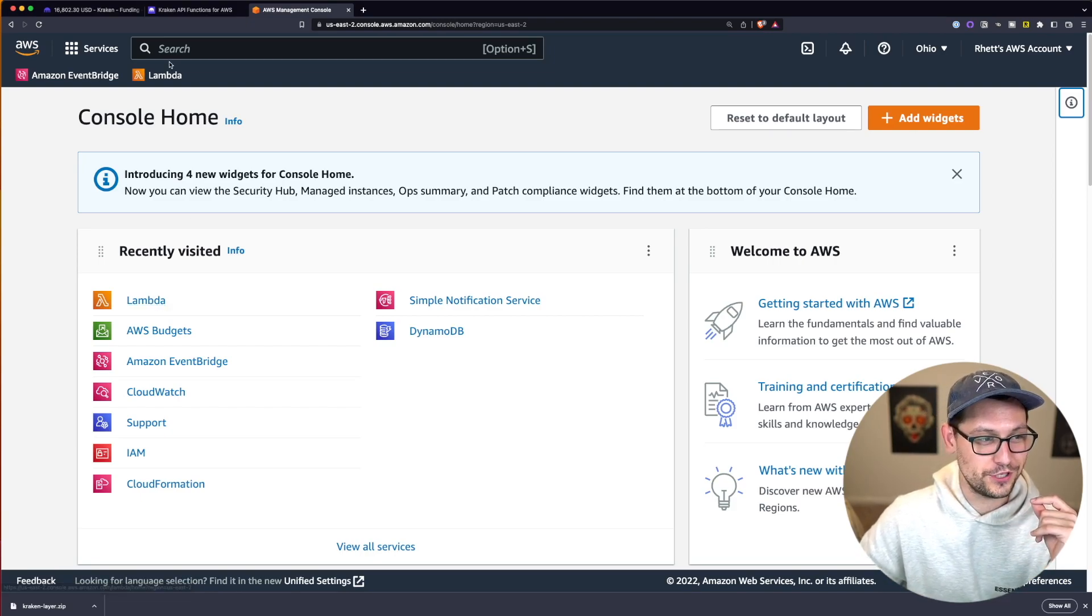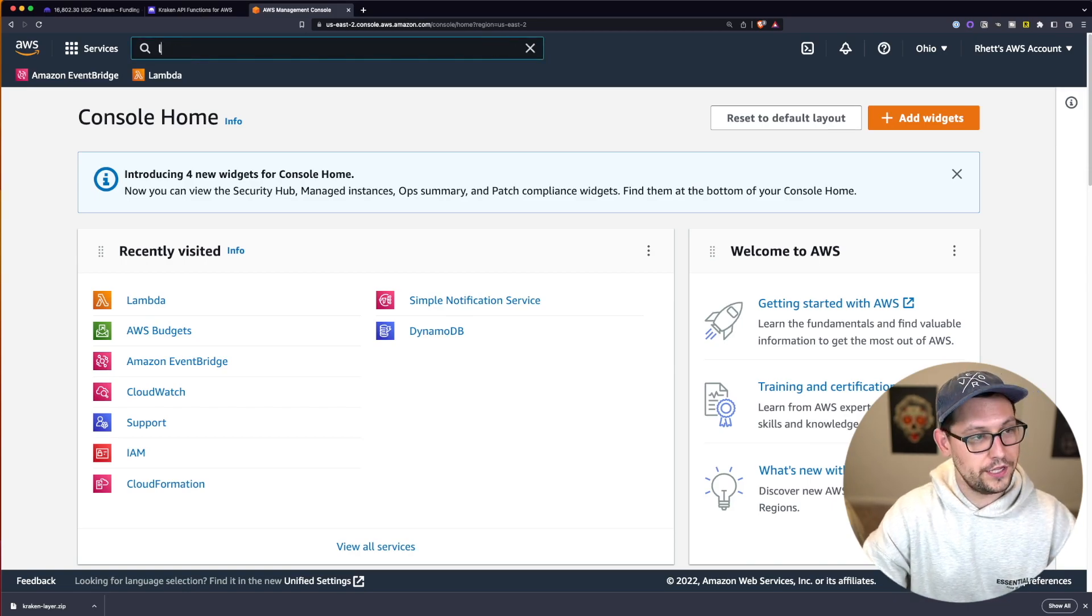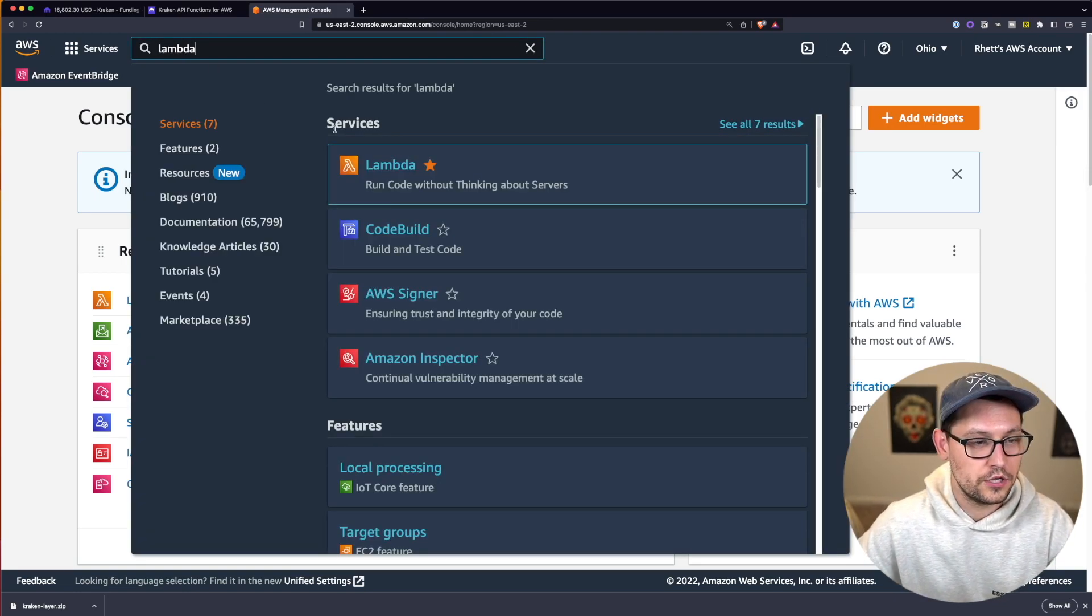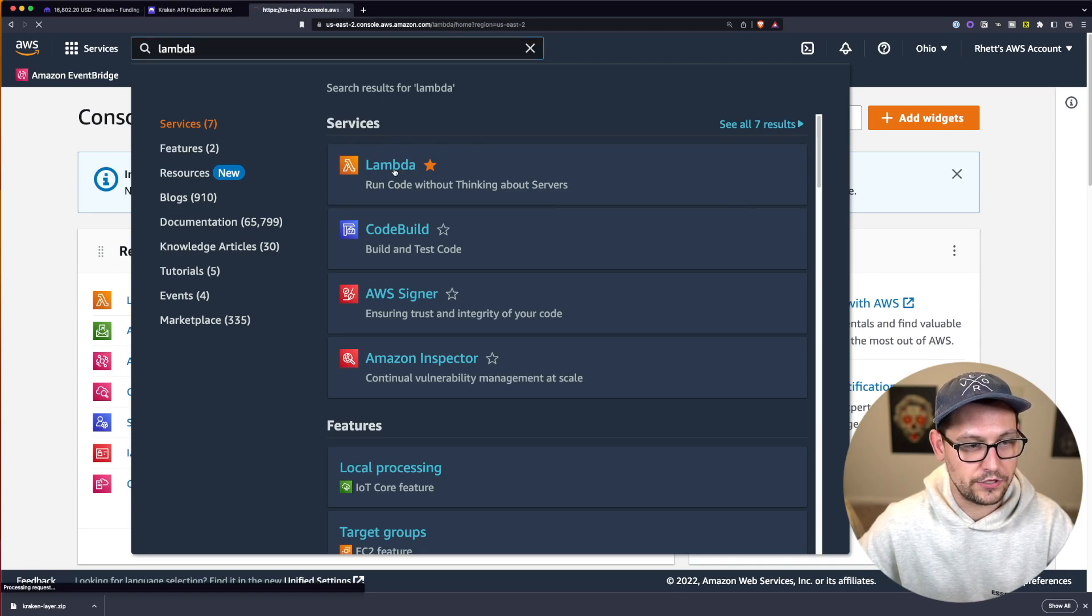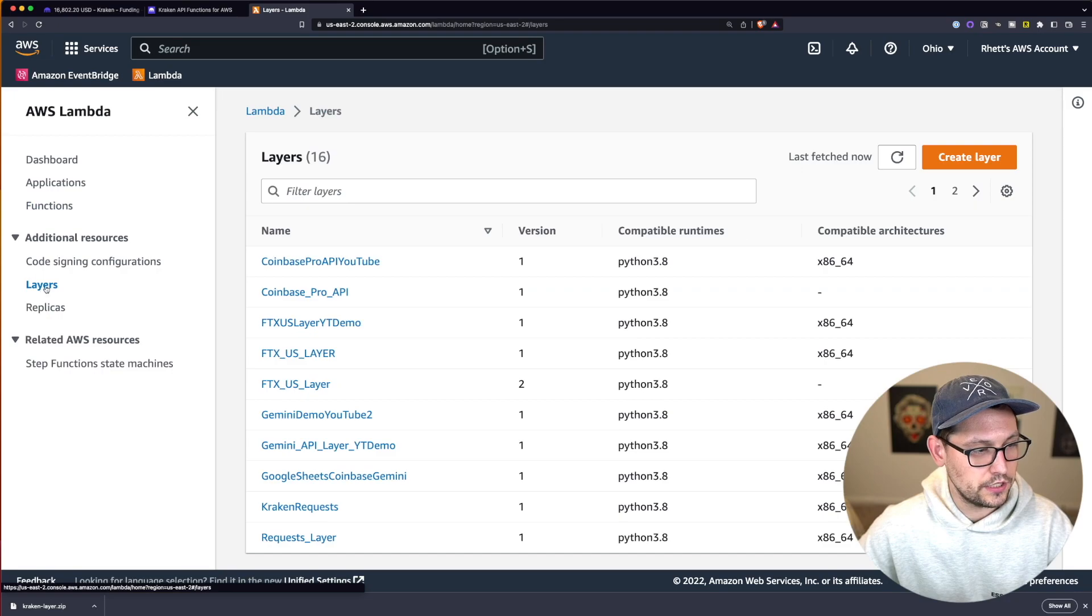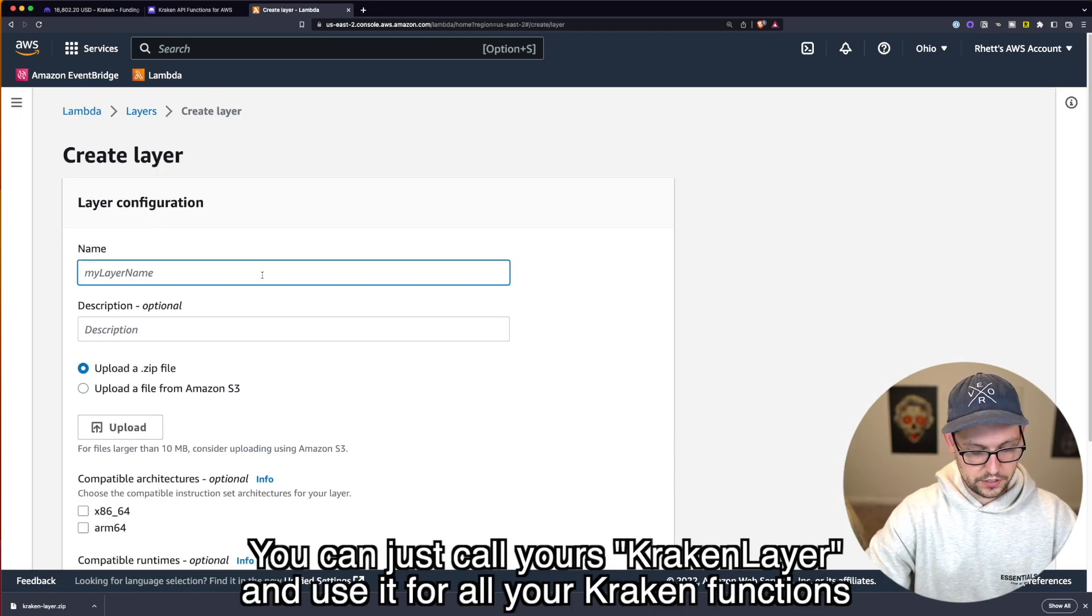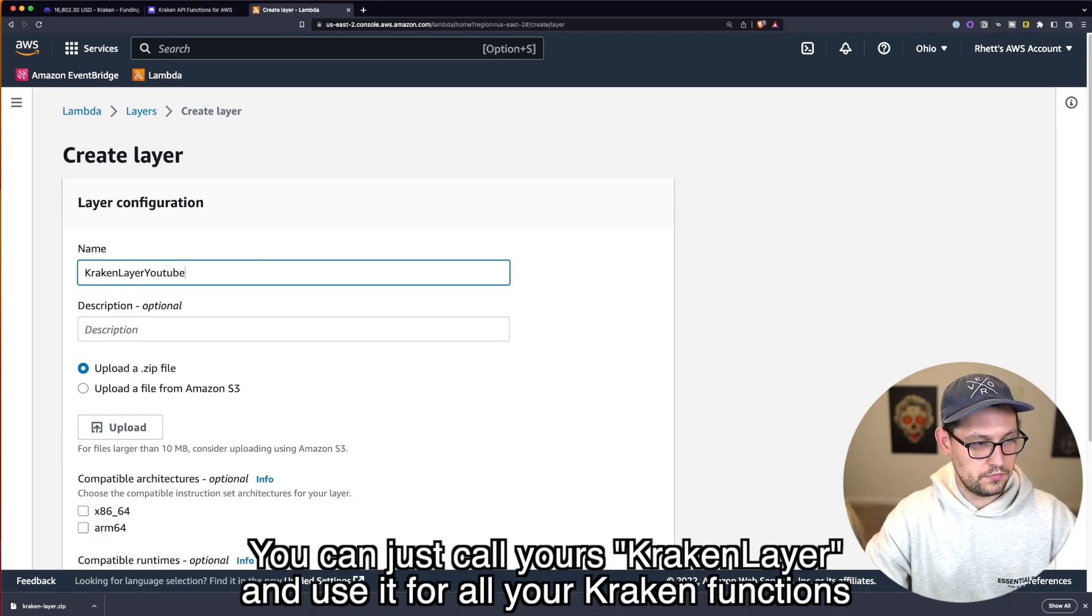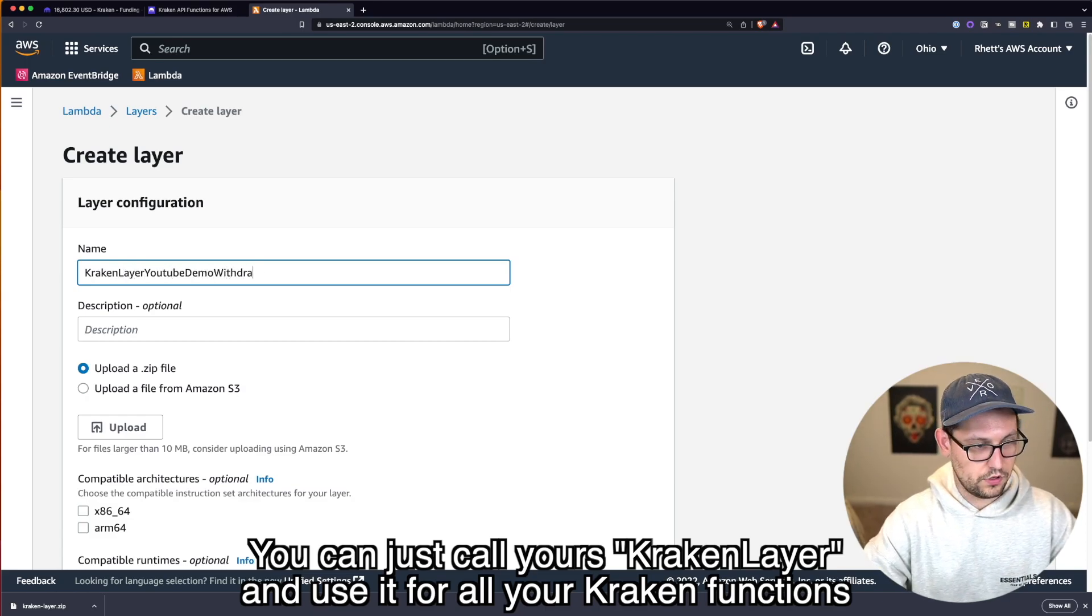The first thing we're going to do is click on Lambda. If you don't see Lambda on your homepage, you can just go up to the search bar, search for Lambda and click on Lambda here. It'll say run code without thinking about servers. Once that loads up, you're going to go ahead down here to layers on the left-hand side and then click on create a layer.